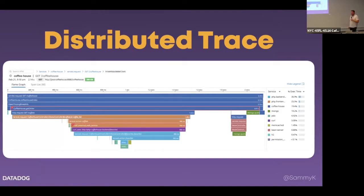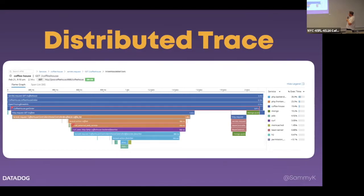These traces happen over a broad variety of hosts and languages. In this particular case I think there's a .NET application and also a PHP Laravel app, which propagates to what I think is another language. So there are lots of different languages and services being concatenated into one distributed trace, which gives you a lot of insight into each individual request that comes in.